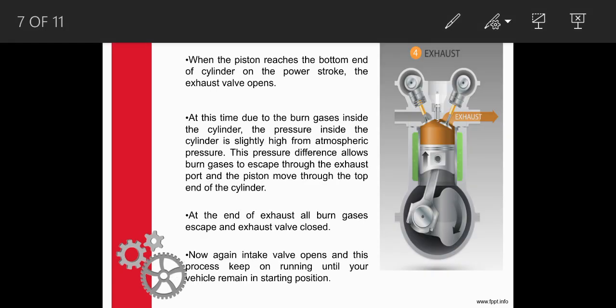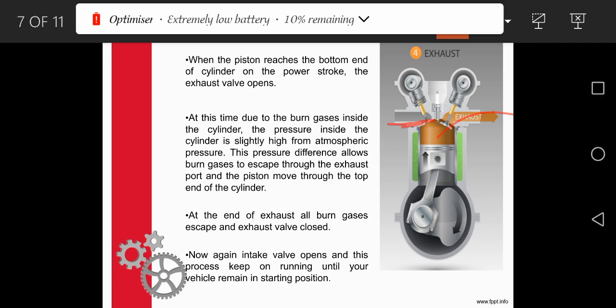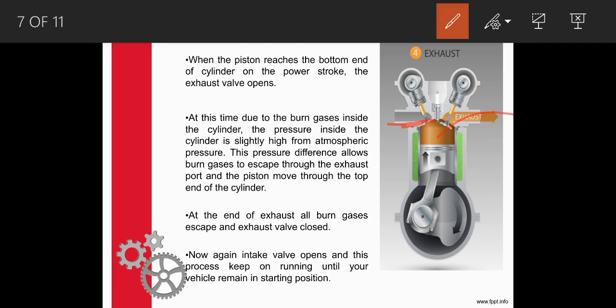Next is the exhaust stroke — the fourth and final step. In the exhaust stroke, the inlet valve is kept closed and the exhaust valve is kept open. Through this exhaust valve, the remaining gases and burnt-out residues come out. This is known as the exhaust stroke. After this, again the first step — the intake stroke or suction stroke — starts to repeat. This is how the cycle continuously repeats, and thus the vehicle wheels start to move.